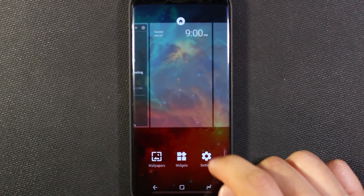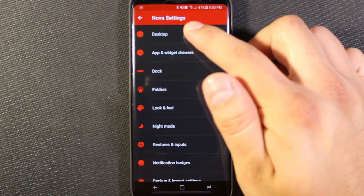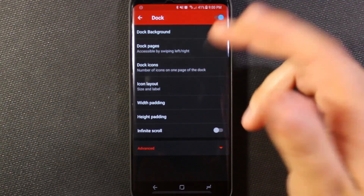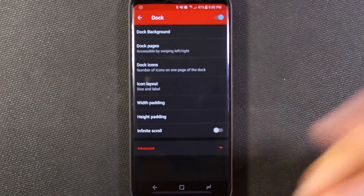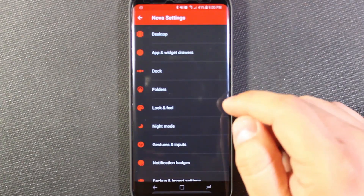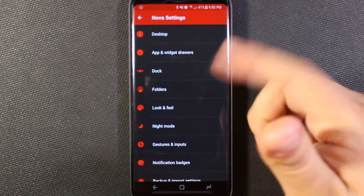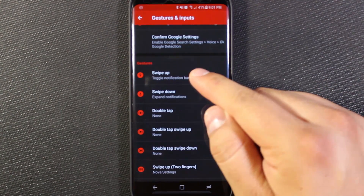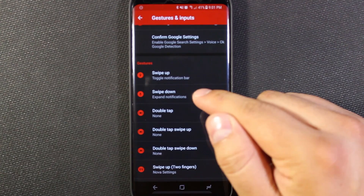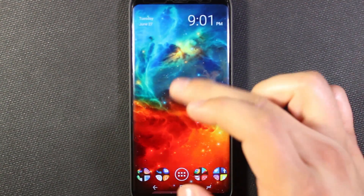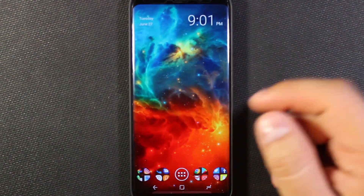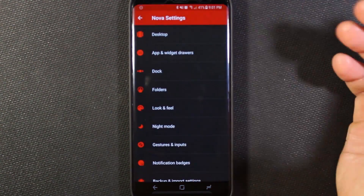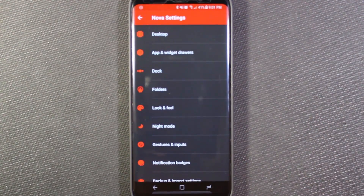Let me go into the Nova settings so you can see everything available. There are settings for the Desktop, the App and Widget Drawers, and the Dock itself — you can change the dock background, how many pages are on the dock, icons, what folders look like, and Night Mode, which I currently have on. Under Gestures and Inputs, I've set swipe up to toggle the notification bar and swipe down to expand notifications. For example, swiping down brings my notifications down, swiping down with two fingers brings up my app drawer, and swiping up with two fingers brings up Nova settings.